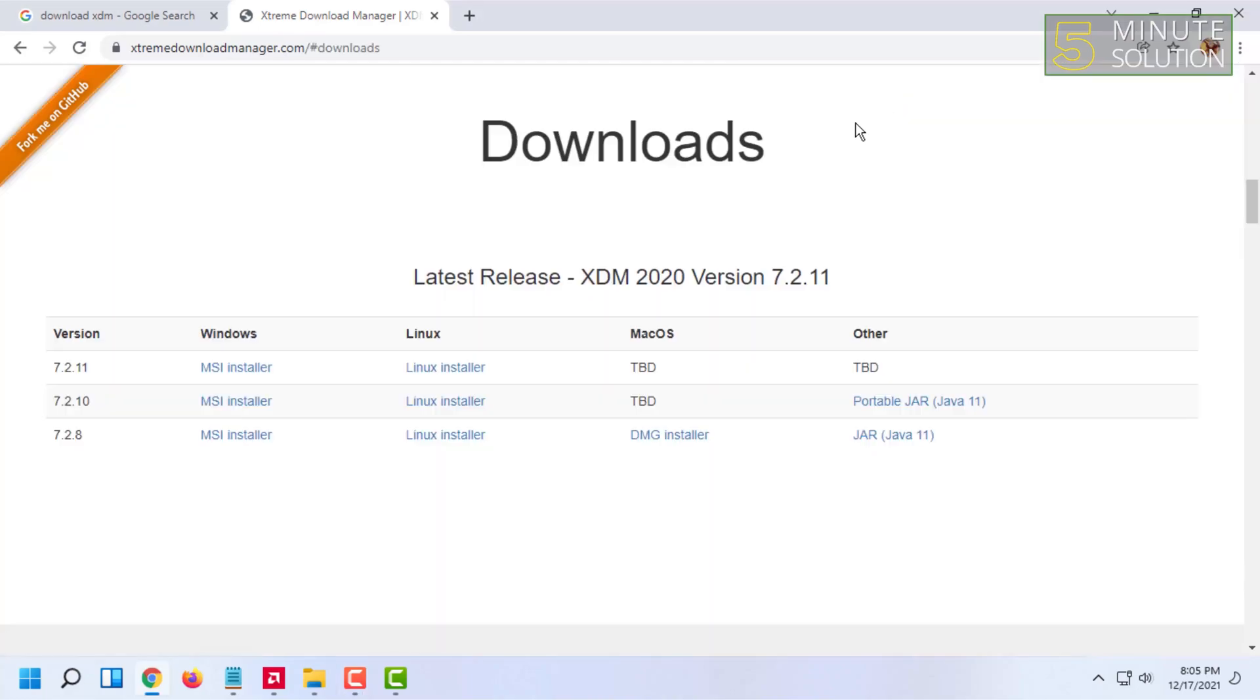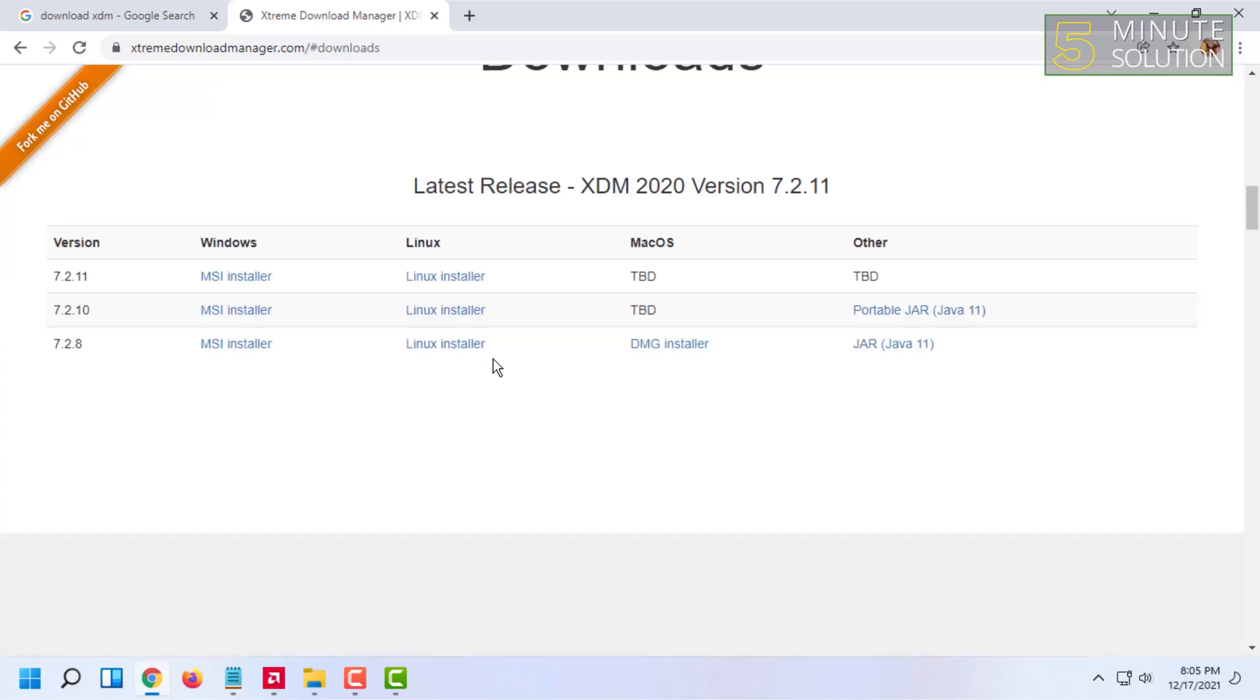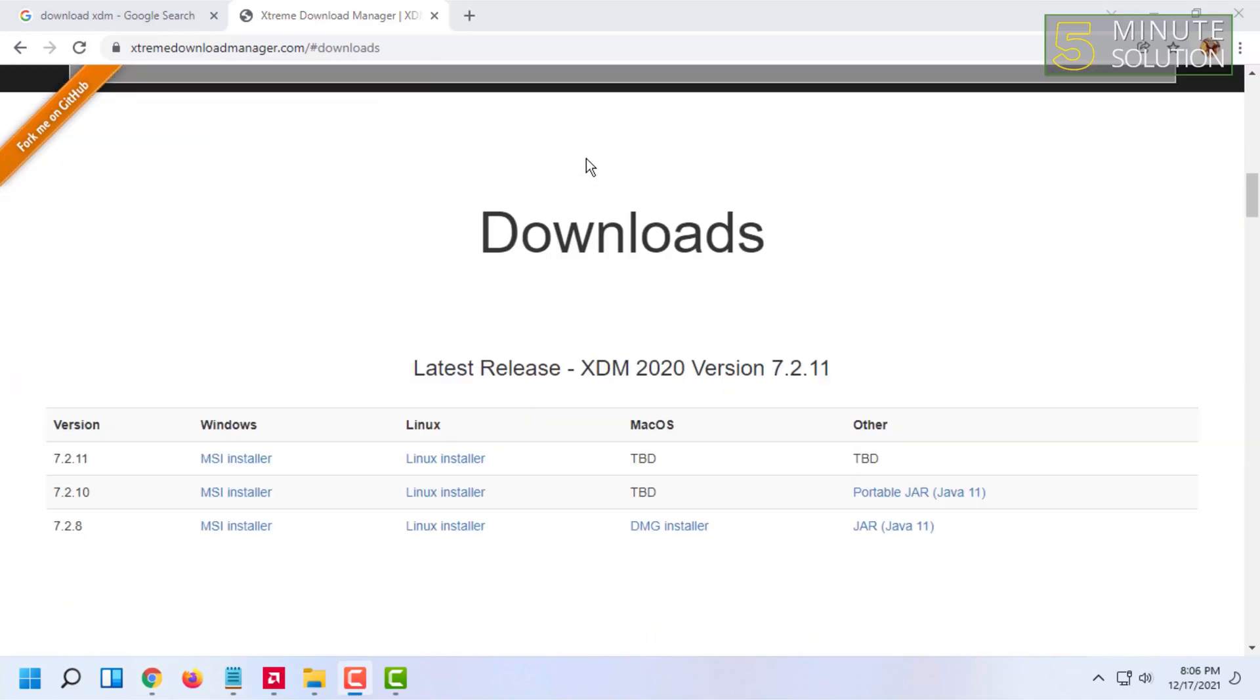Here they will provide you the Linux installer.